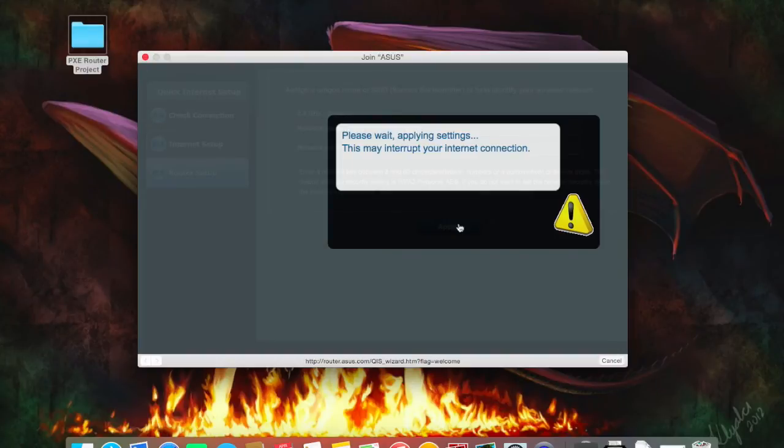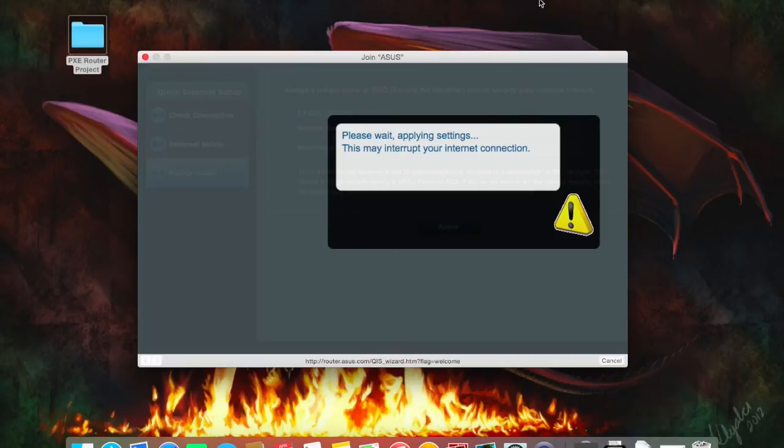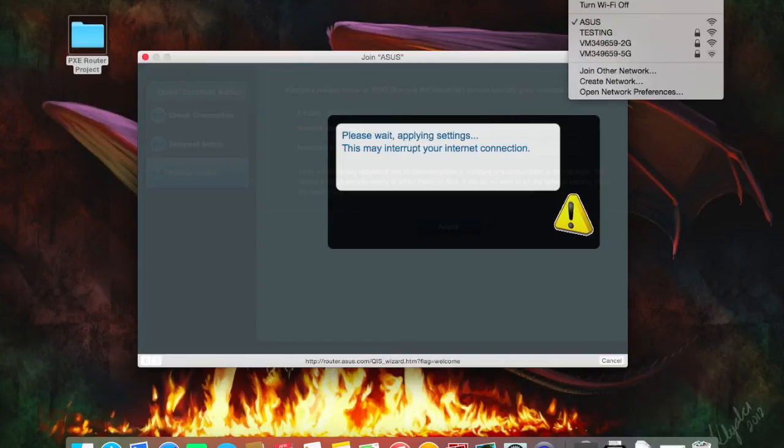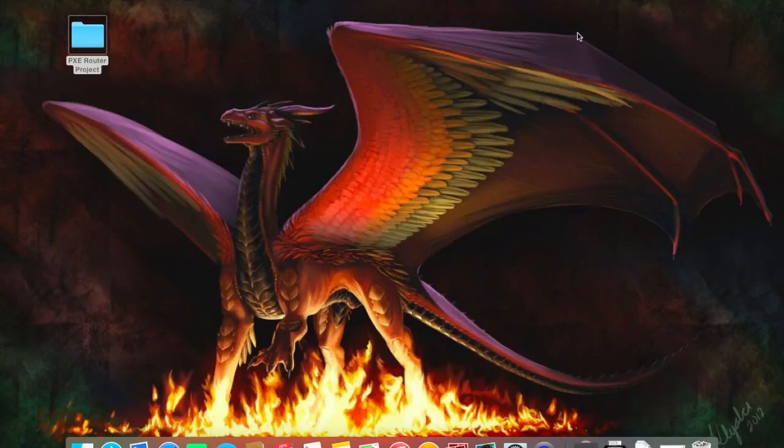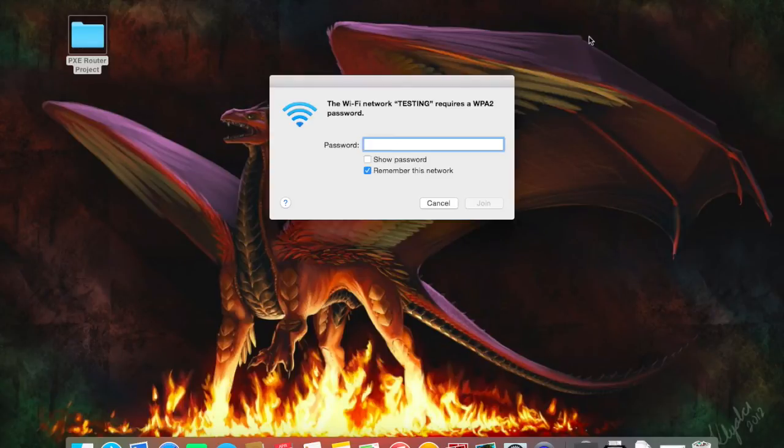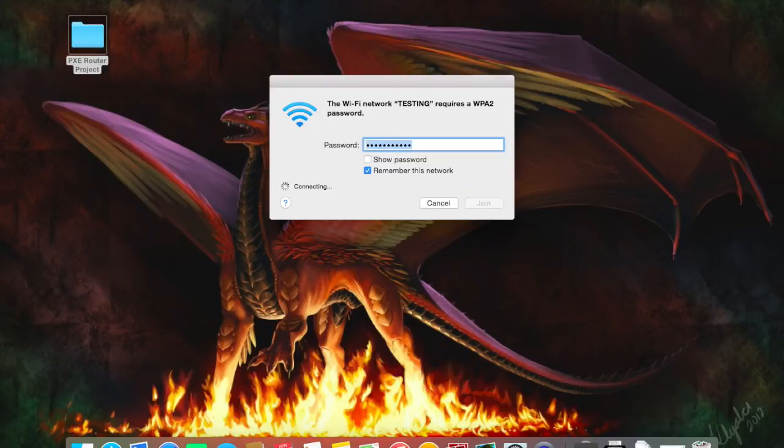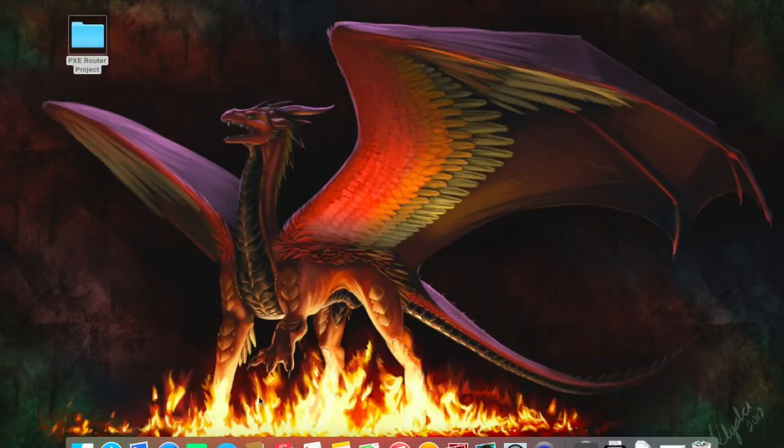And now the router is going to reboot. Once it's rebooted, it will show up in the list of available wireless networks. So there it is. So that's good testing. Password123. And we are connected.